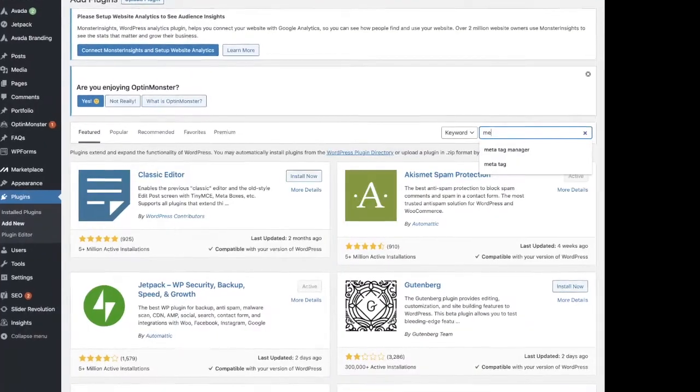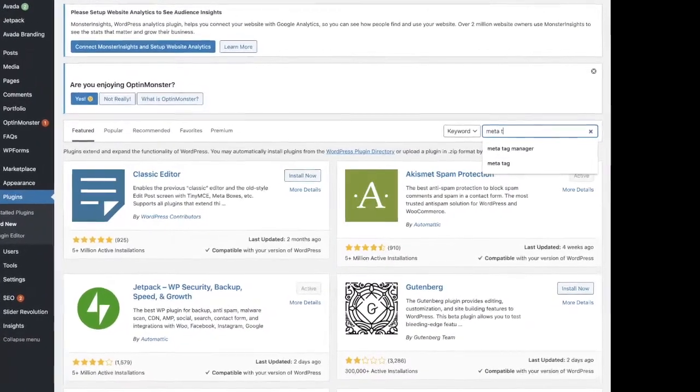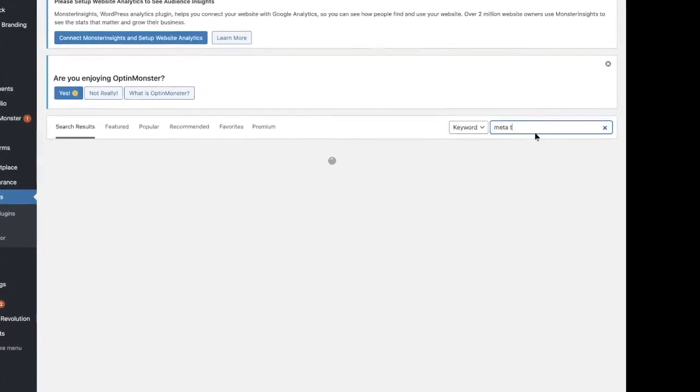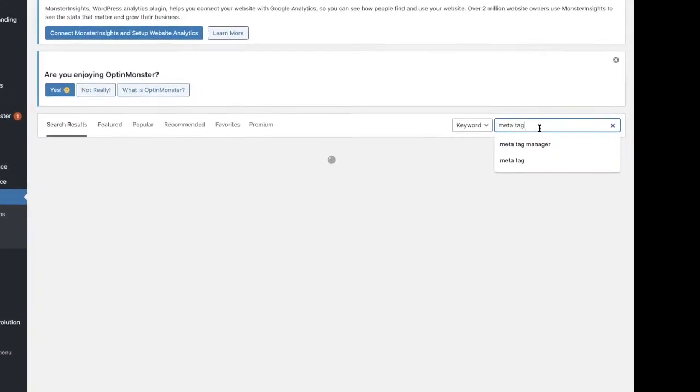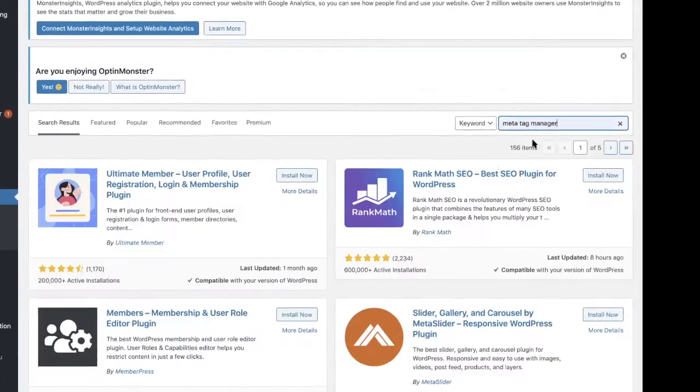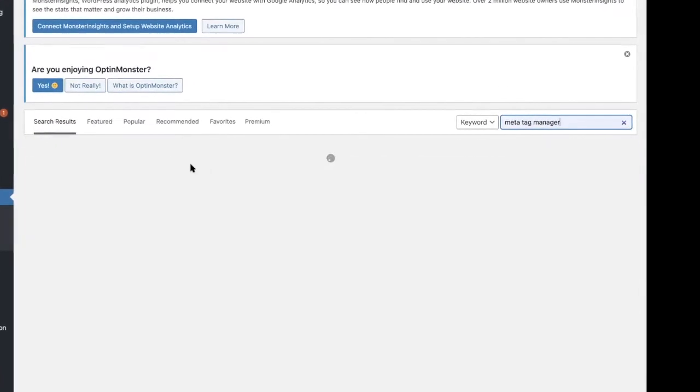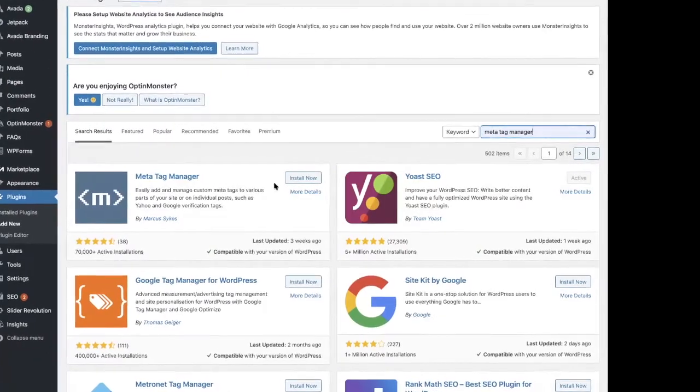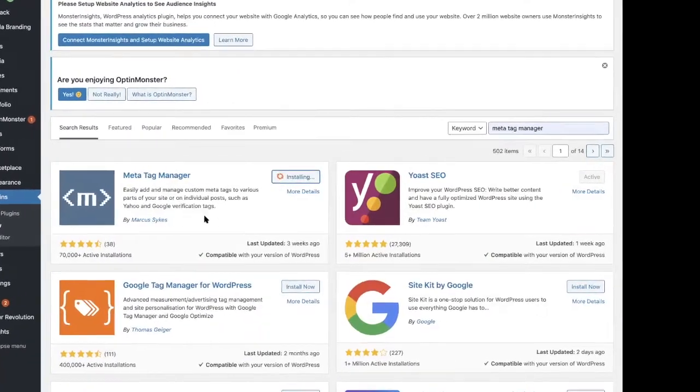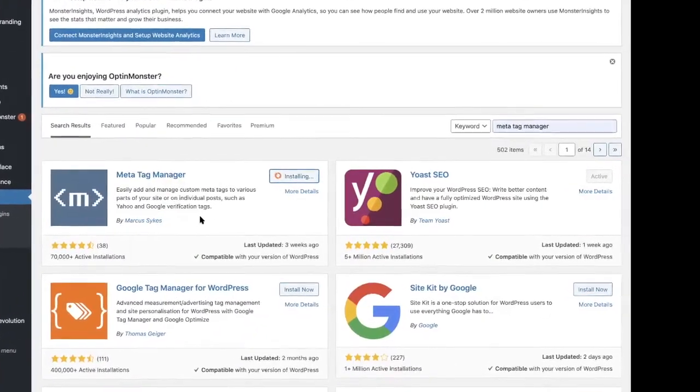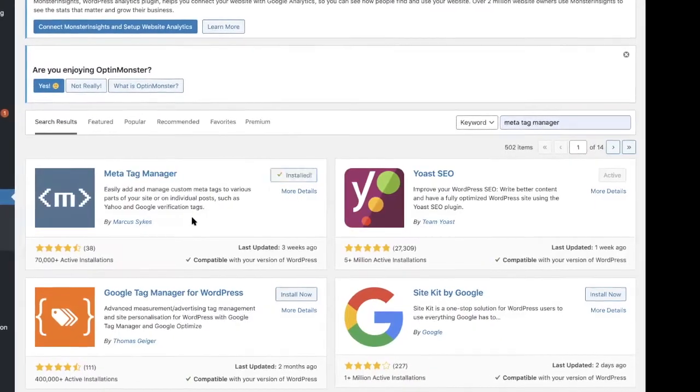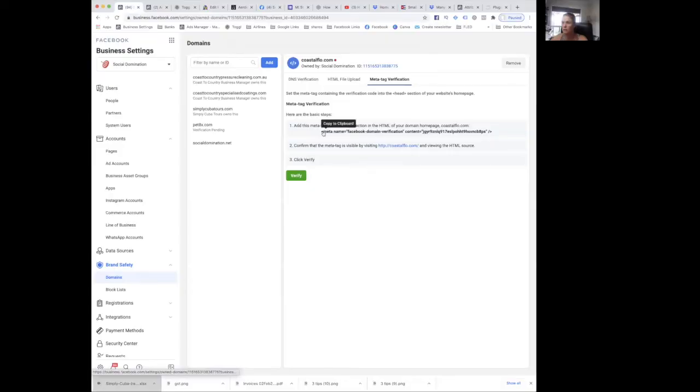Add new, search for Meta Tag Manager. This one. Install. I copy this and I just use OneNote and I'll just paste it out there on my OneNote for a second.